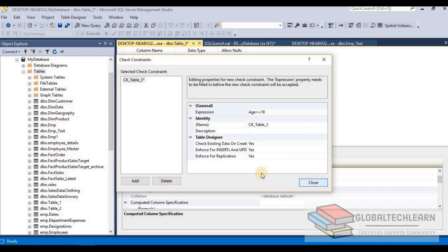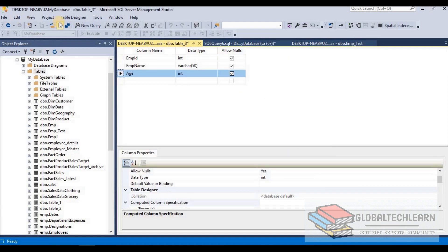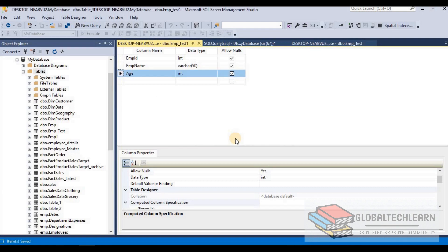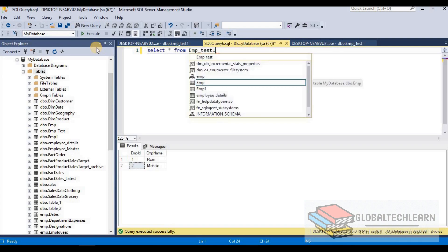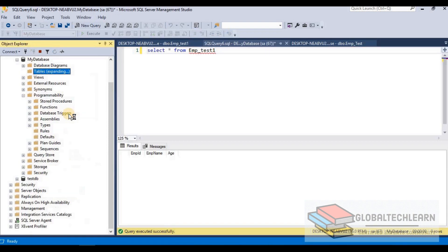Let's click OK, name the constraint check_employee_age, and save the table as emp_test1. The table has been created successfully. Let's query the table — we have zero records. Now let's try to insert data in design mode. Refresh the list of objects and here we have emp_test1. Let's click on Edit Top 200 Records and insert employee ID 1, employee name Ryan, and age 25.